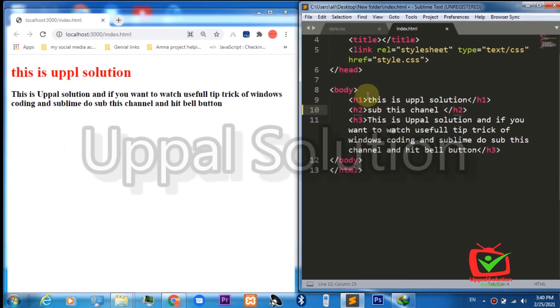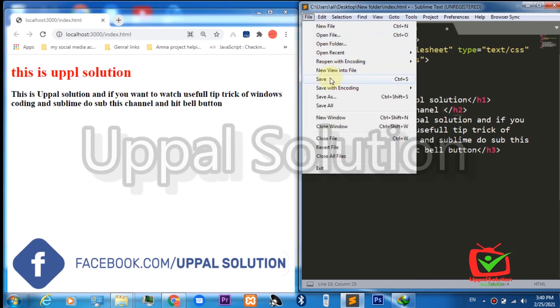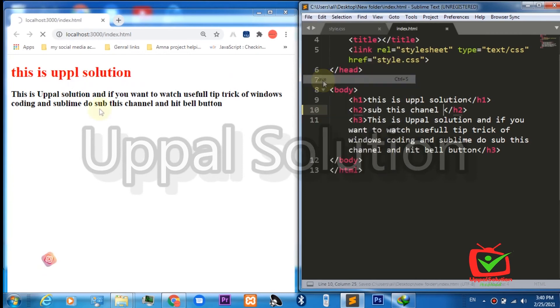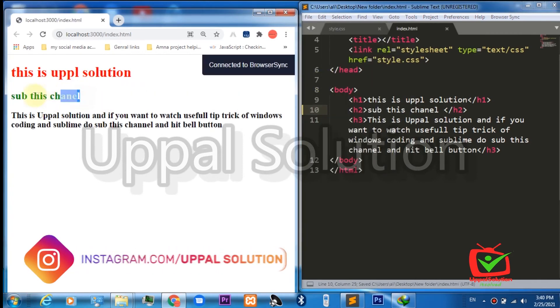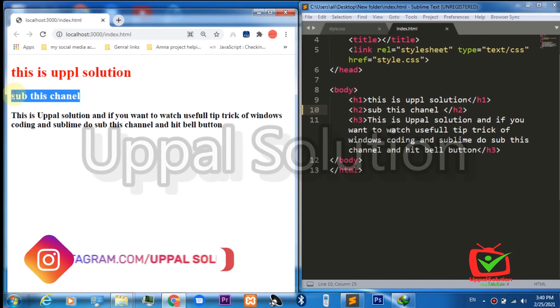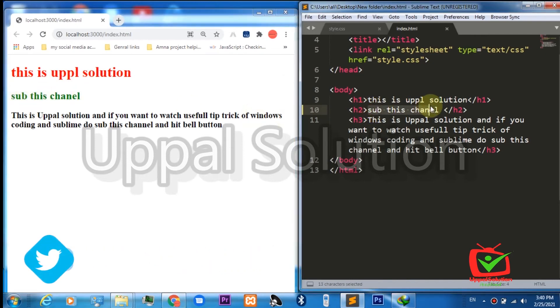Press the save button Control+S or press the save button under the file menu. You will see our changes will automatically appear here. Wow, you see the browser is automatically syncing all the changes in my text document.